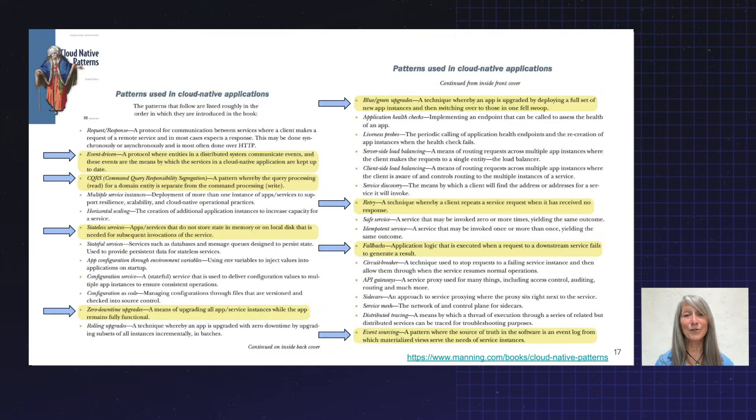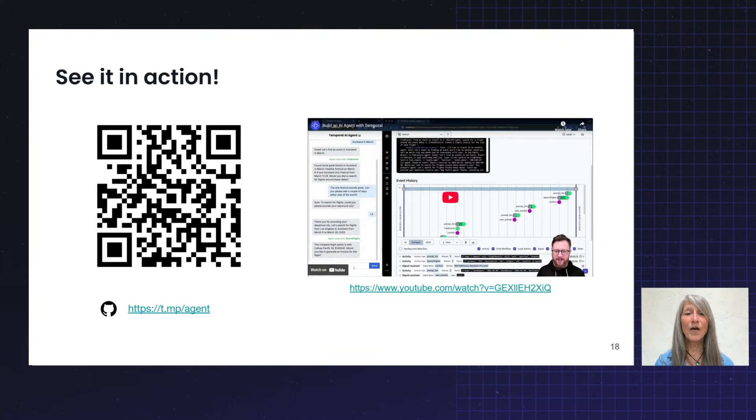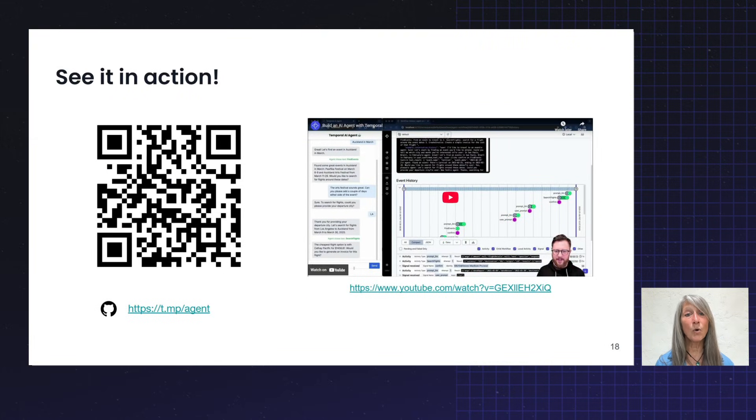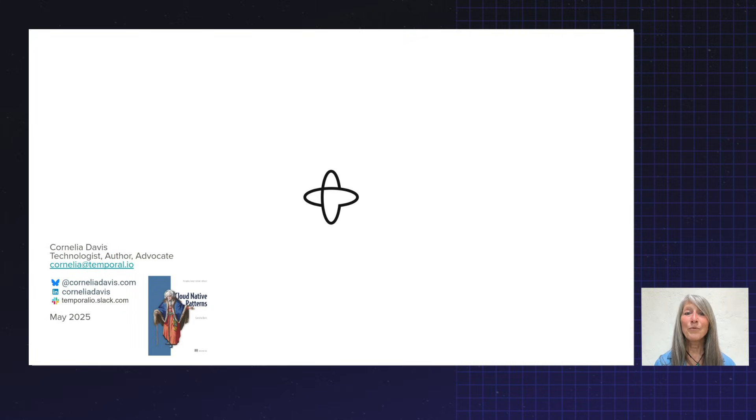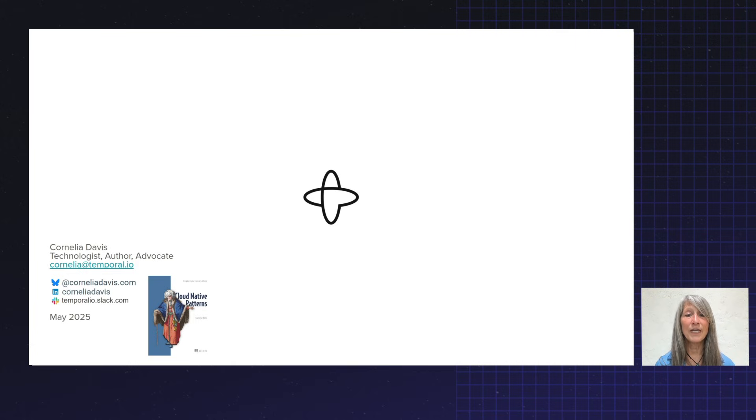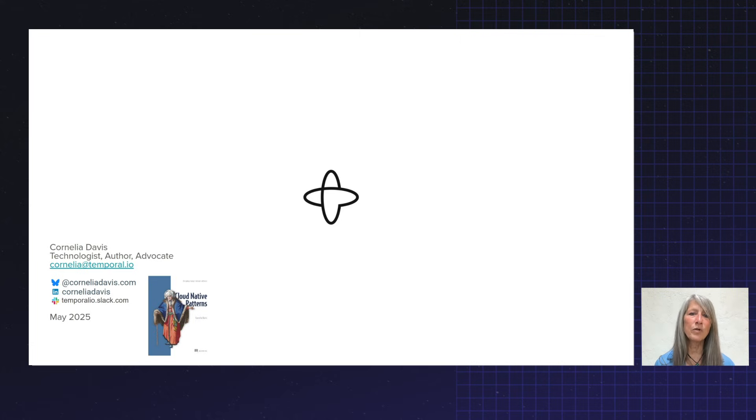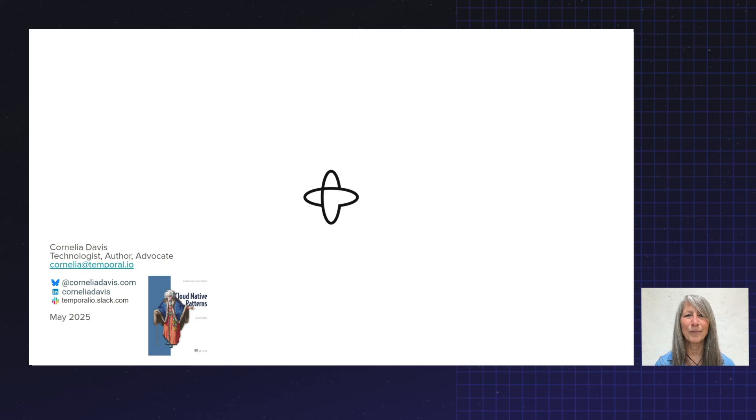So I invite you to take a look yourself. We've got a great sample application that shows Temporal used to implement an AI agent. And with that, I thank you for your attention. I would love to hear from you, and you can see my coordinates on the screen here. One of the best ways to find me is on the Temporal Community Slack. I'm the only Cornelia Davis there, and I look forward to hearing from you. Thanks so much.